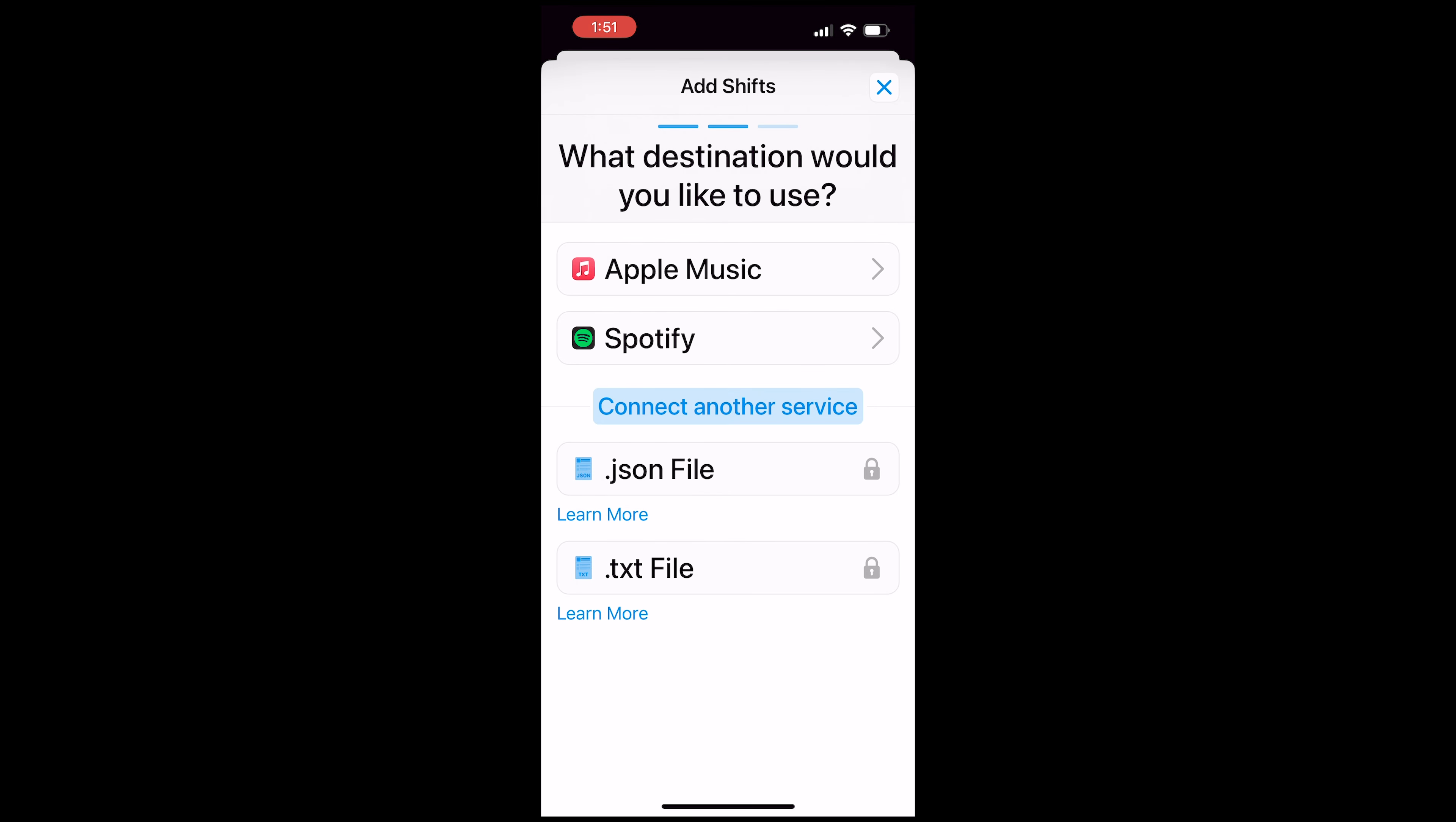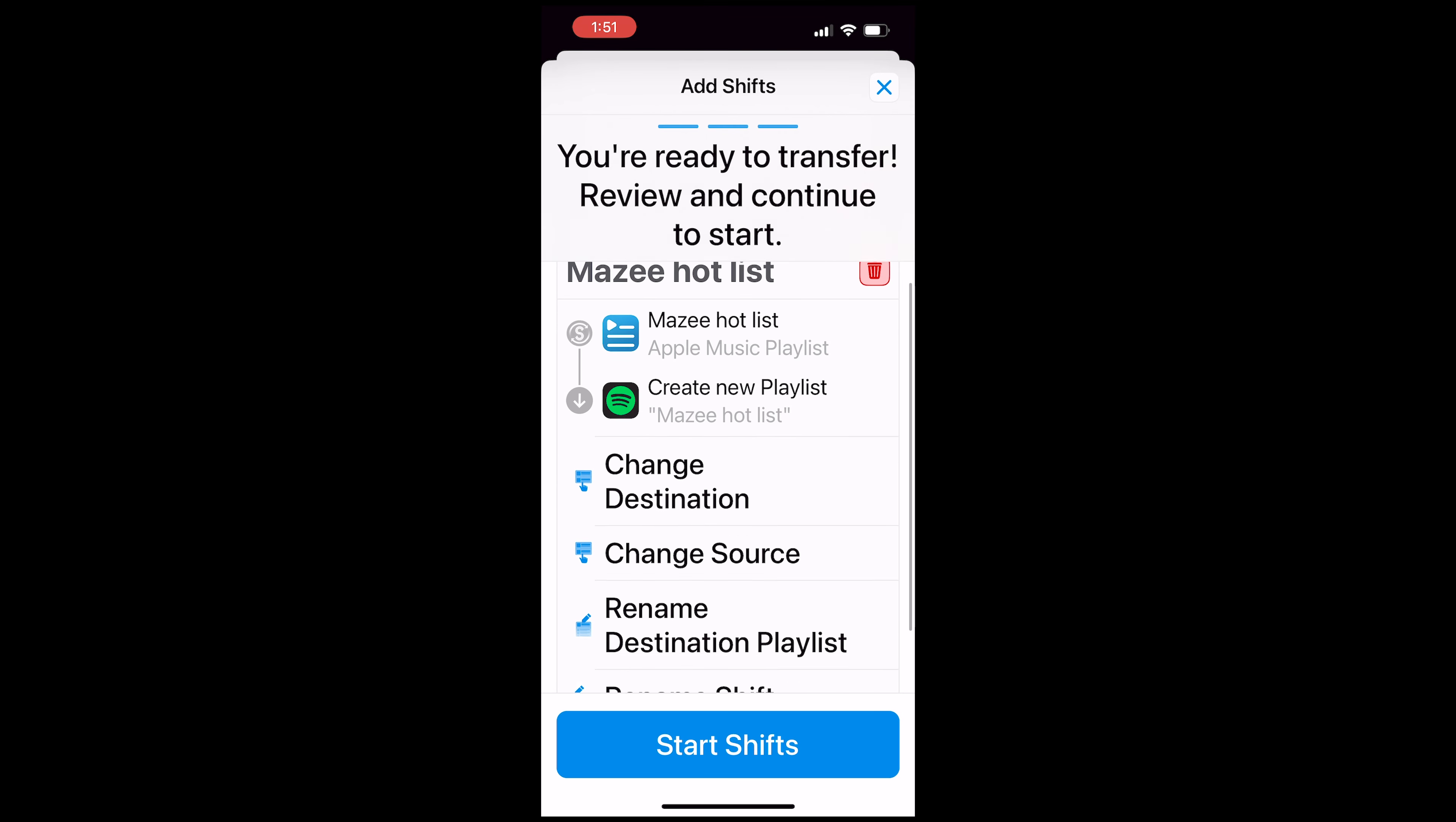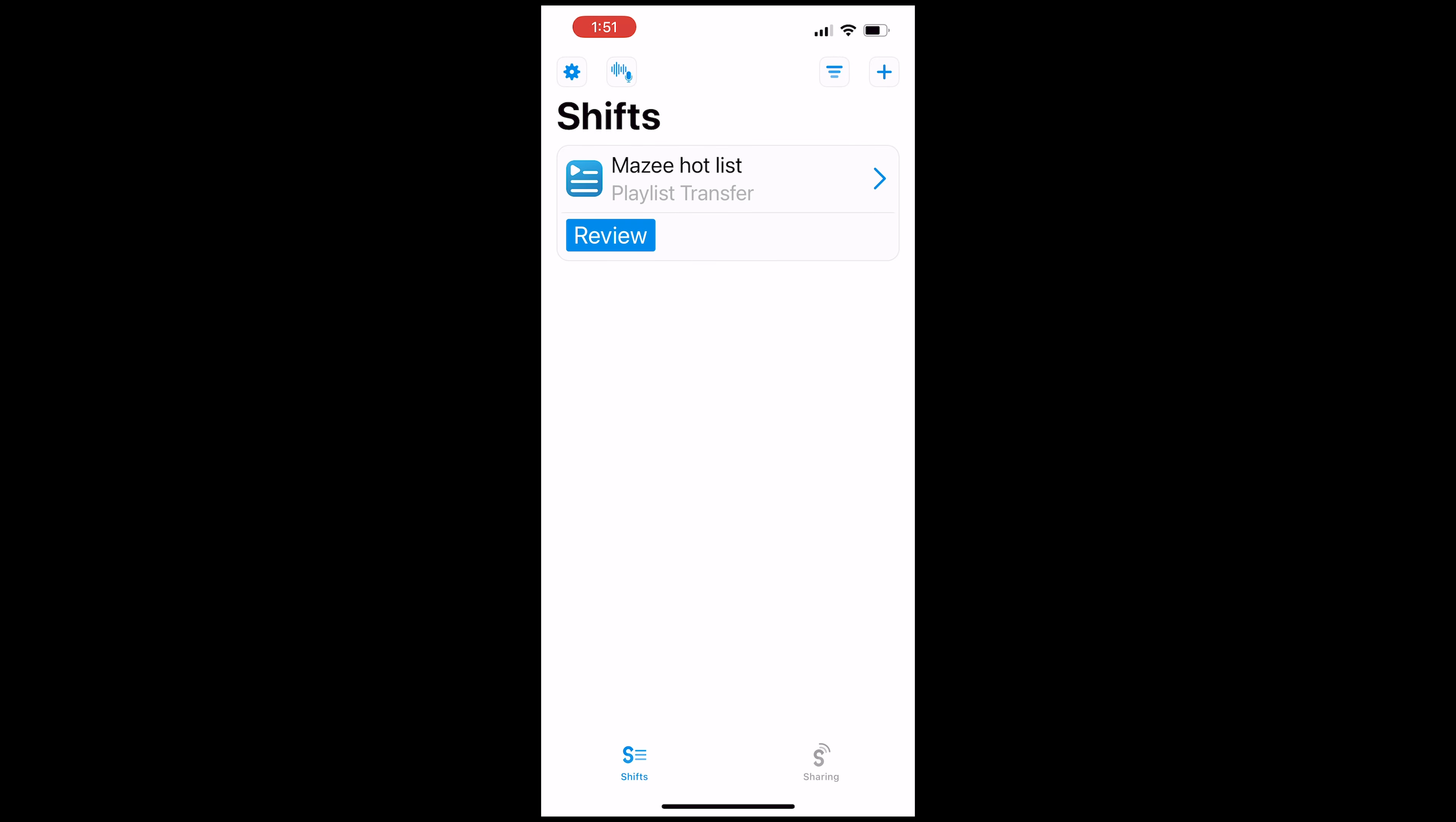Now I'm going to select Spotify and it's going to be my destination. So I'm just going to click on start shifts. Now what's going to happen is it's going to try to match all the songs that I have on my Apple Music playlist and it might take a few seconds and once it's done depending on the amount of songs you have in your playlist obviously.